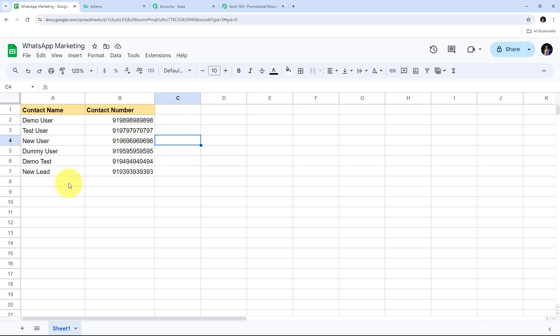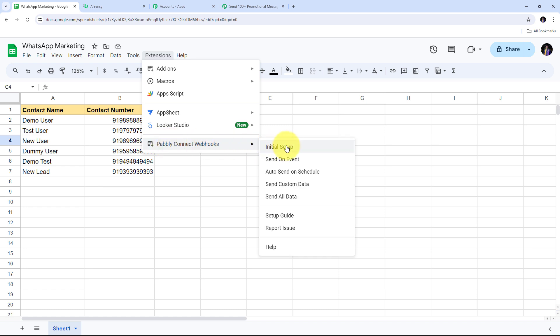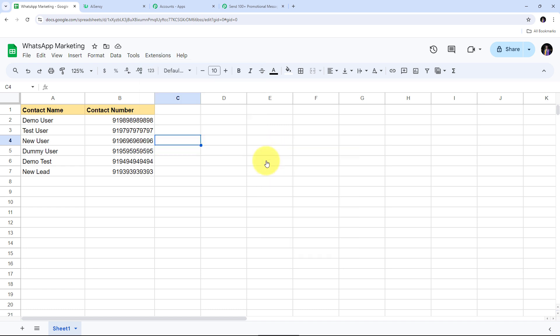As I add data of a new contact in a new row, I want that data automatically sent to Pabbly Connect. To enable this, I go back to Extensions, navigate to Pabbly Connect Webhooks, and enable the 'Send on Event' option. Now, as I add a new contact's data in any Google Sheet row, that row's data will automatically be sent to Pabbly Connect.